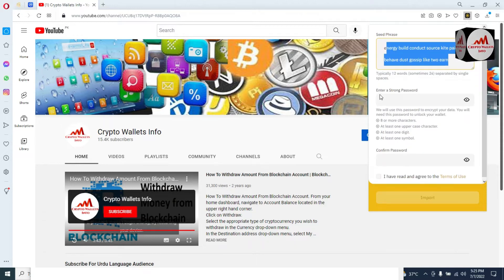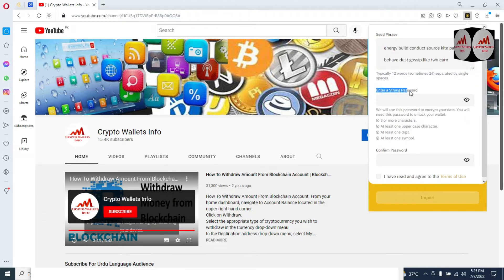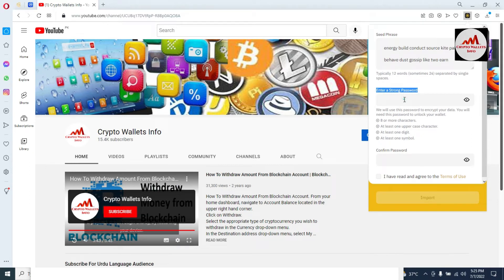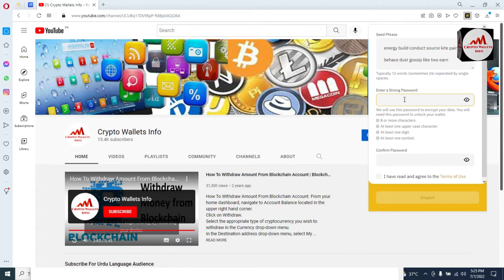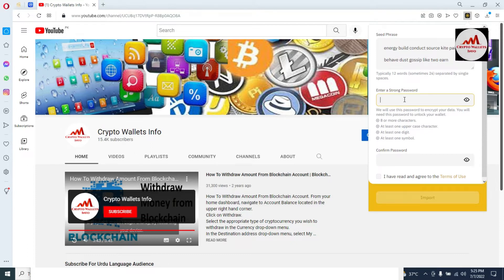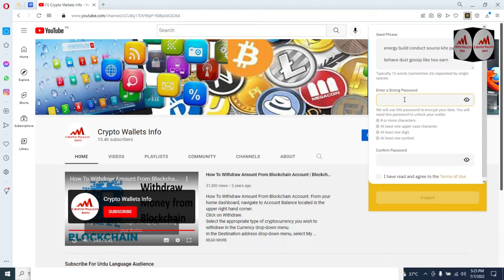Now that the seed phrases are correct, you can change or recover your password. After pasting your seed phrases, you can write any new password here. Leave your old forgotten password behind and set a new strong one. Your password must be strong and at least 18 to 20 characters long — this helps protect your account from scammers or hackers.